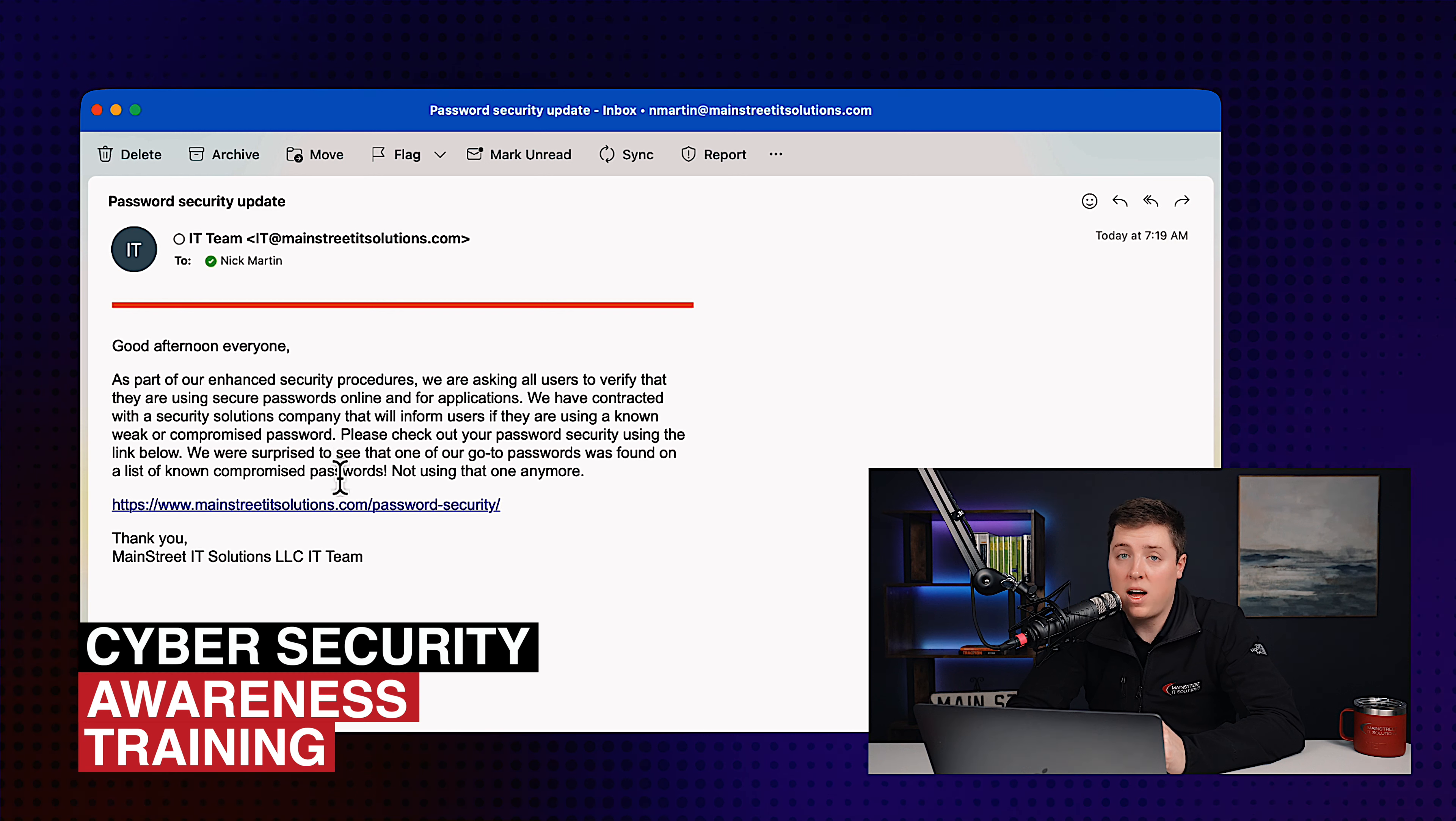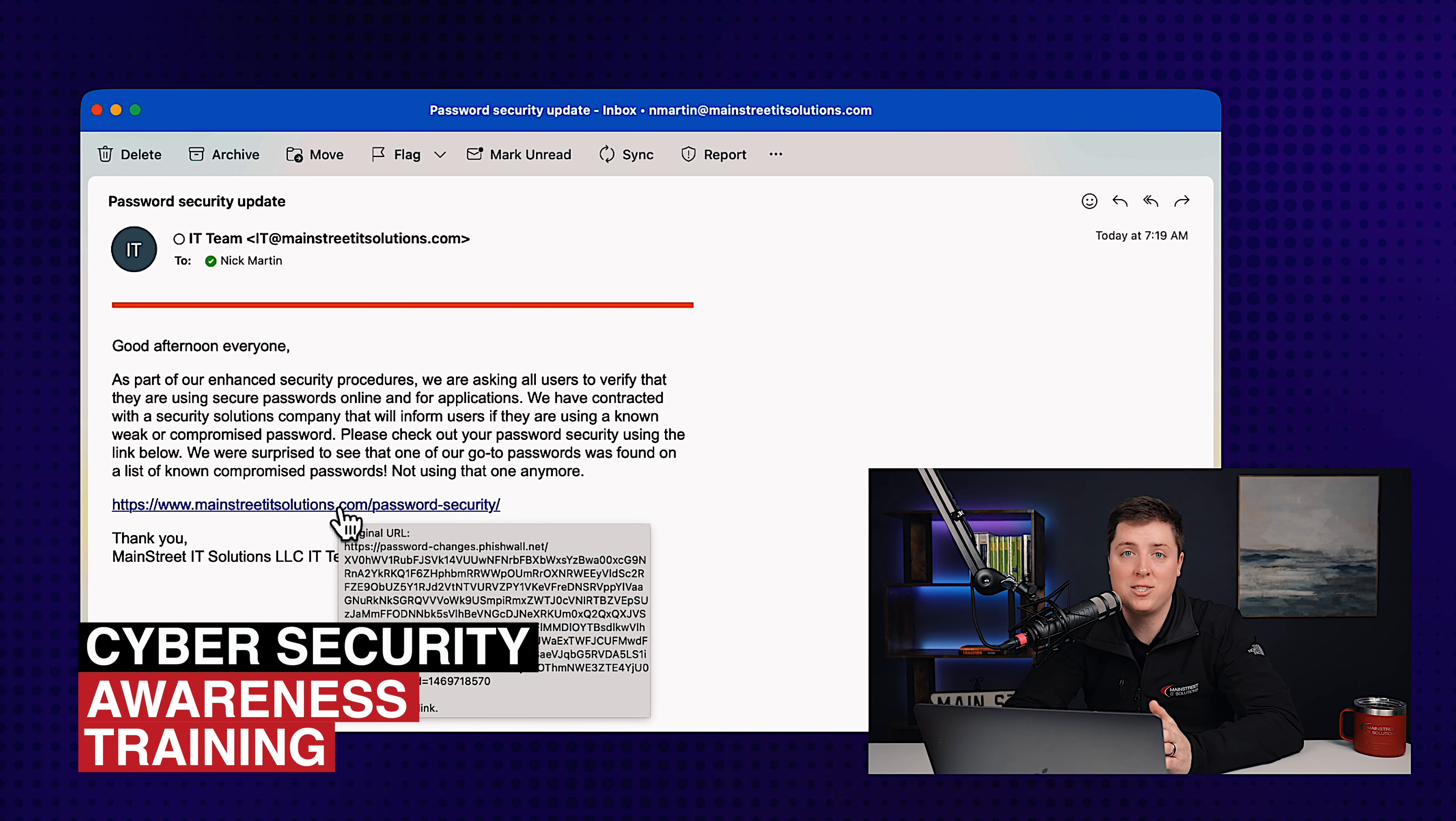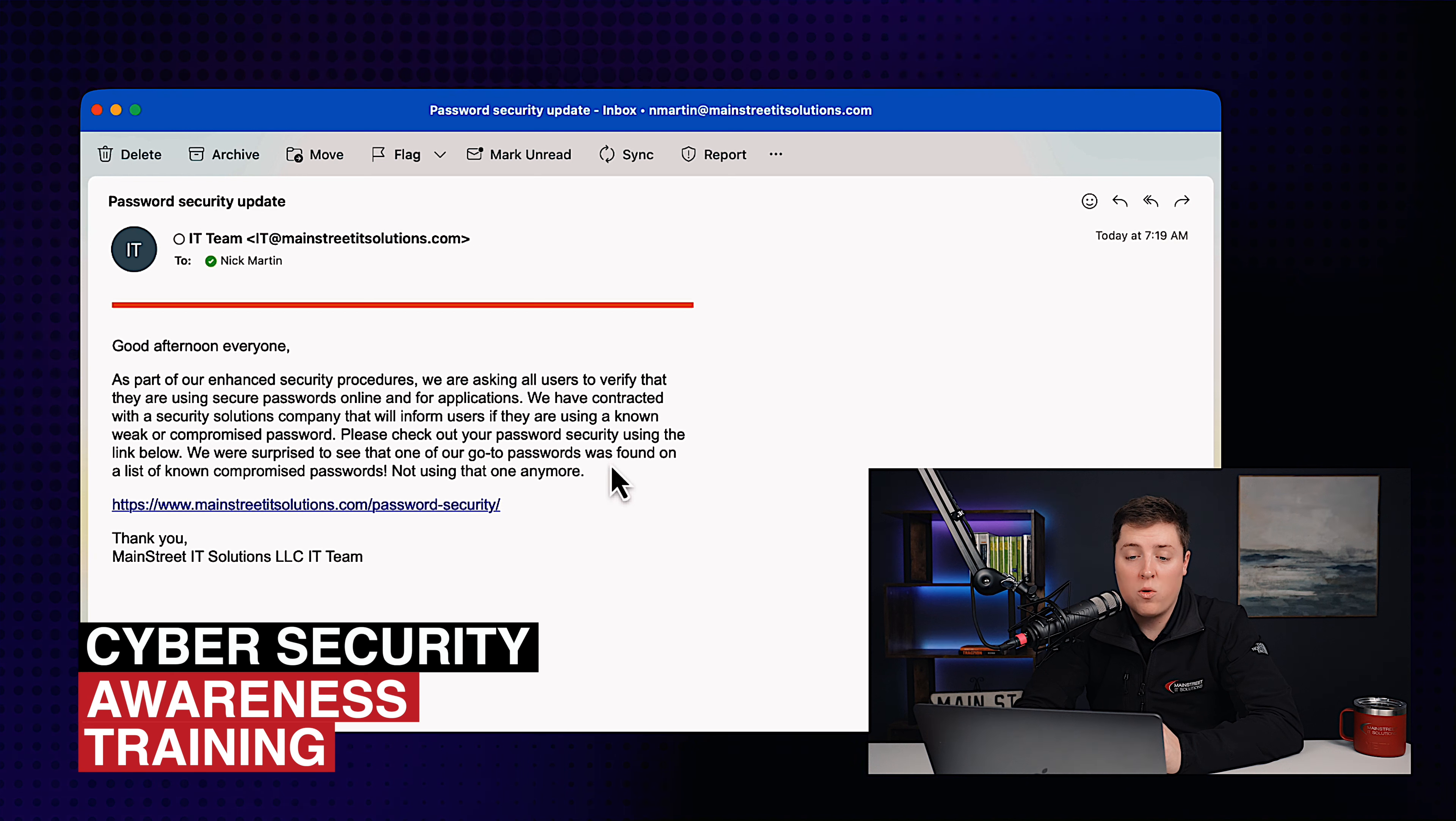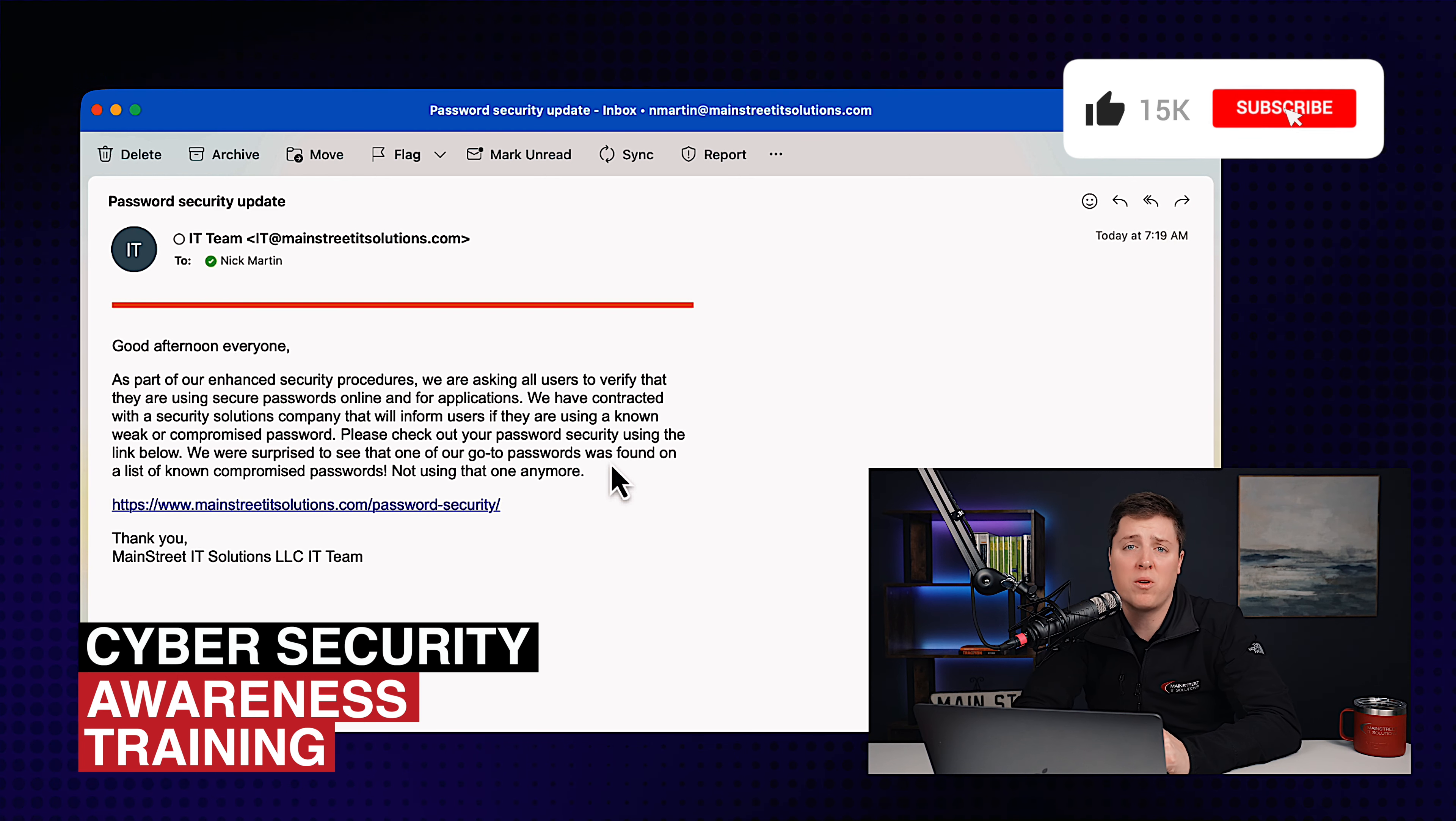But if I hover over this, I'm going to go ahead and hover over this. The URL actually goes to password-changes.fishwall.net. That is not MainStreetITSolutions.com. This is redirecting me to a totally different location. So keep in mind, although this may look like a legitimate URL, you always need to check, hey, is it actually going to the same URL?